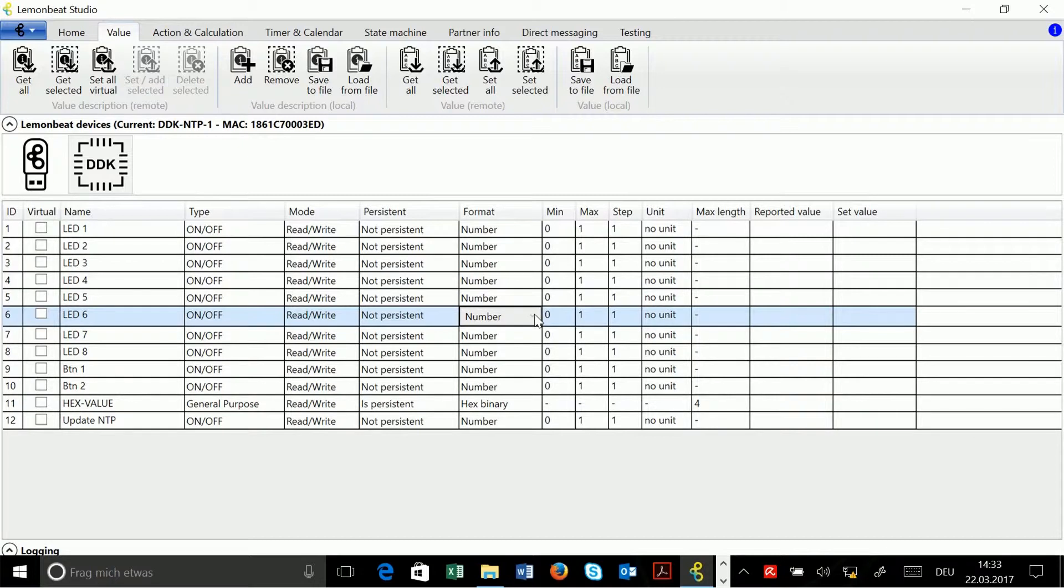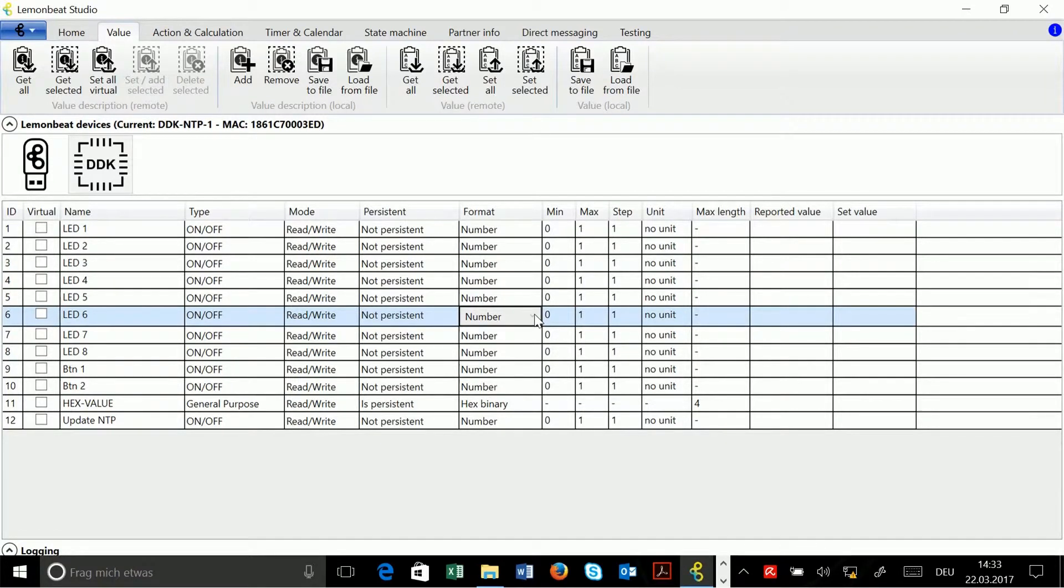Every value description I add myself and configure will be a virtual one, and this means I can configure it, I can change it, and if I want I can also remove it later from the device.